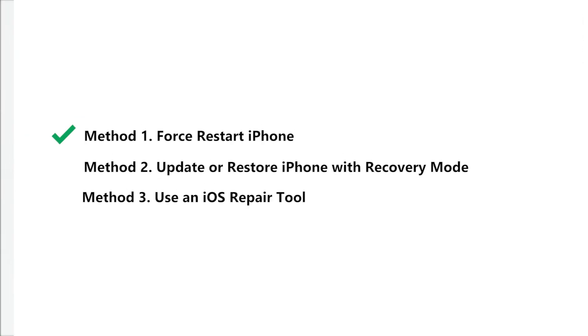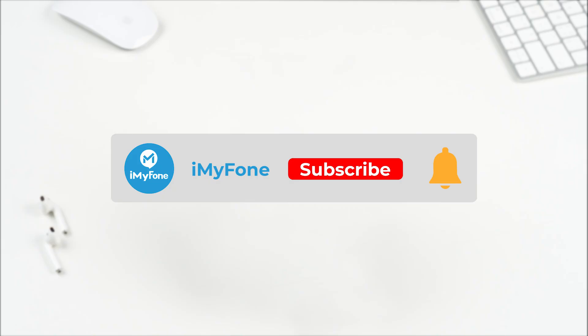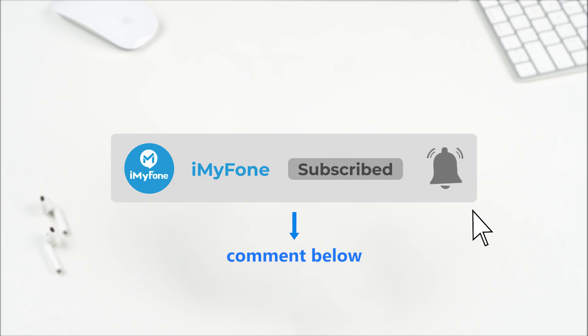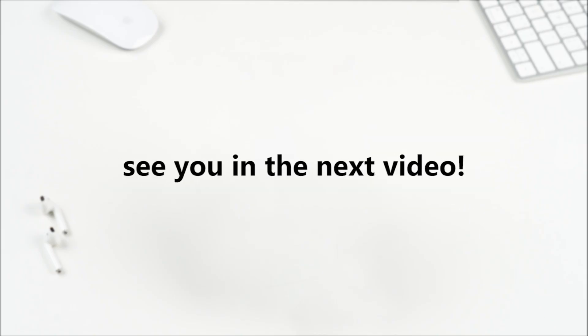So today, we introduced three methods to fix the iPhone stuck on loading screen or update bar. You can choose any one of them based on your needs. And if you still have any questions, please feel free to comment below. We will be waiting for your feedback. See you in the next video. Bye!